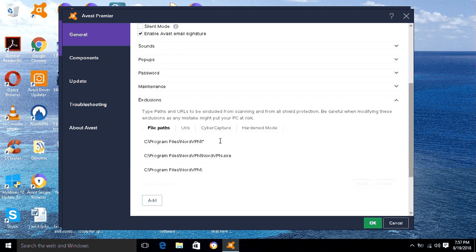These are the file names — the file paths — that you would have to set up exclusions for. You want to make sure that NordVPN is able to run its program files within your system. You also have to make sure that the installation file is able to run, so that after you install Nord it actually works and your antivirus doesn't block it from running. It's very important.